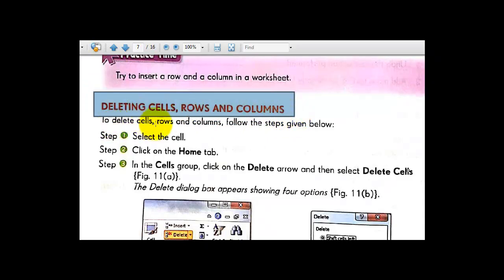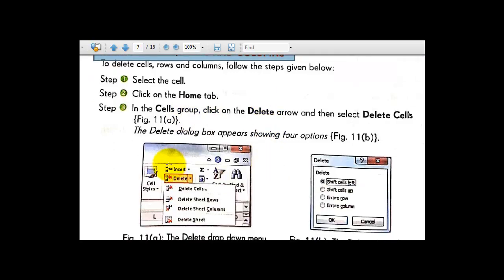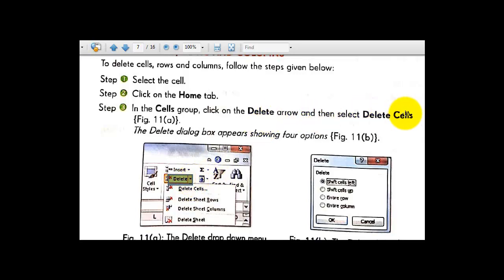To delete cells, rows, and columns, follow the steps below. Select the cells, click on the Home tab in the Cells group. Just like for inserting cells and rows, go to Home then the Cells group, but instead of Insert, go to the Delete option. Click on the delete drop-down arrow and select Delete Cells.